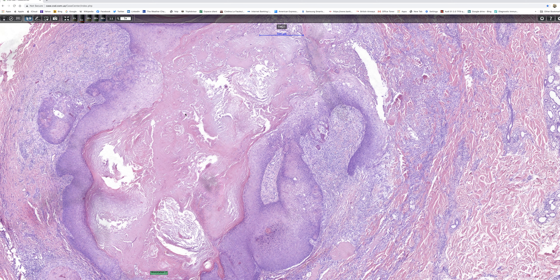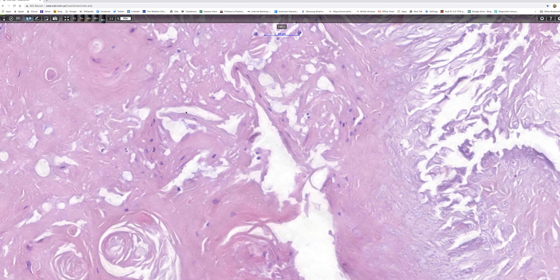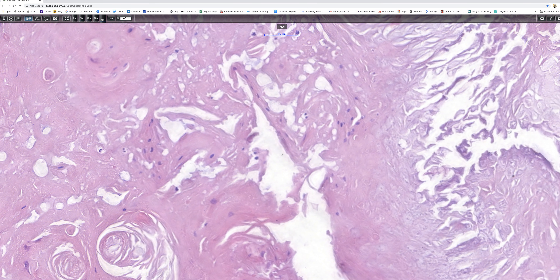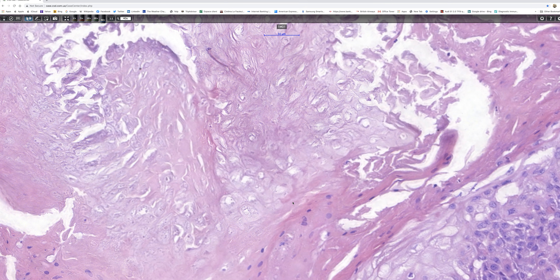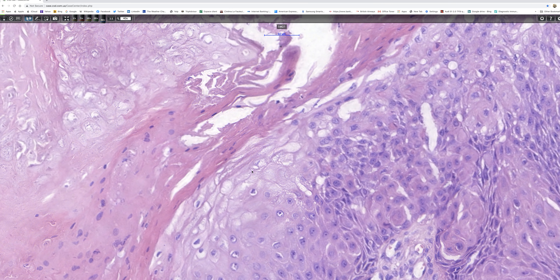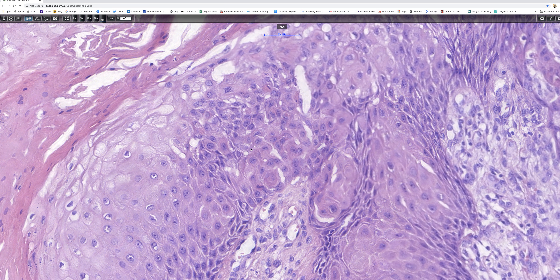I'm sure many of you by now have made a diagnosis, at least I hope you have, because this is a lovely example of a Verrucous cyst,